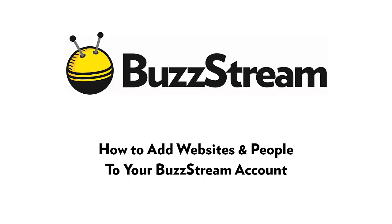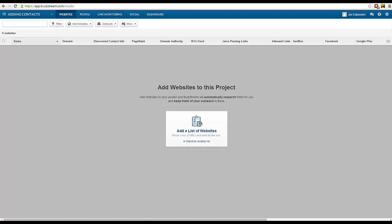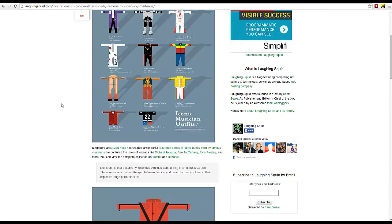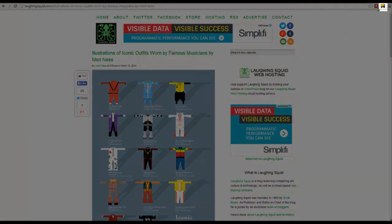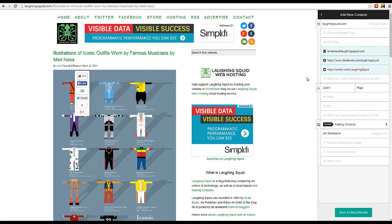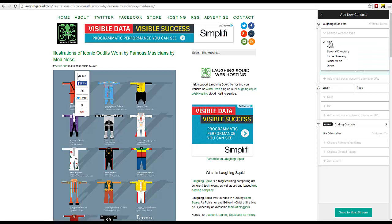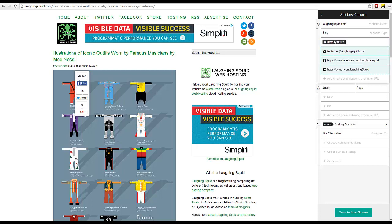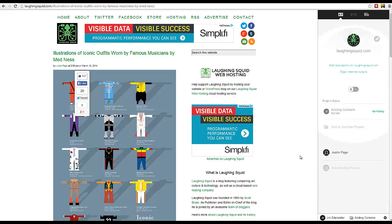First, let's take a look at adding sites with the BuzzMarker for Chrome. Start by browsing to a site you'd like to get coverage or a link from. This looks like a good prospect. Next, BuzzMark it by clicking the BuzzMarker icon in the Chrome toolbar. Now BuzzStream has gone ahead and found contact information, social handles, and the article's author. I'll categorize the website and add tags so I can find it again in my database. Then I'll hit Save to BuzzStream, and this site and its author will be added to my BuzzStream database.